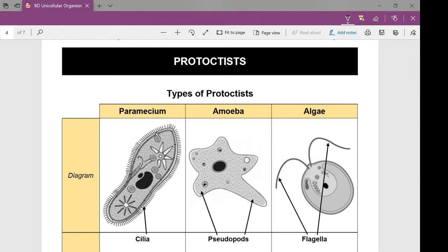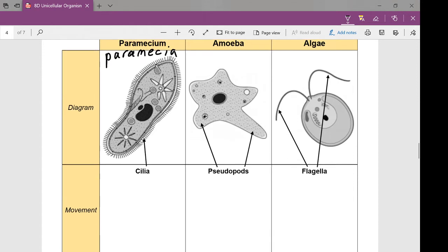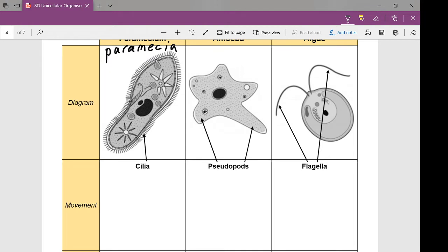There are three main types of protists I want you to be aware of. First, we have paramecium — the plural is paramecia. Then we have amoebas, and then we have algae. They look entirely different from each other — the way they move is different and the way they get nutrients is different — but they're all part of the protist kingdom. I do believe your quiz has a question about amoebas and how they move, so this will help you answer that.